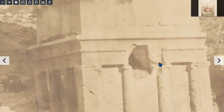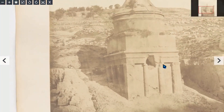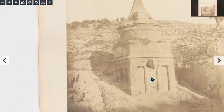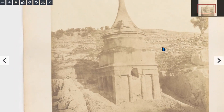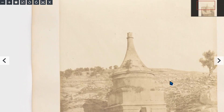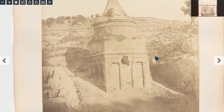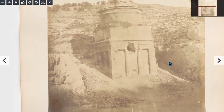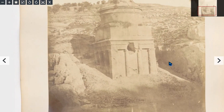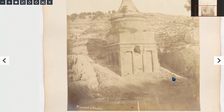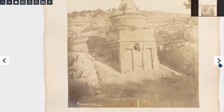As you can see, this structure has been practically buried for a very long time in all of this rock.